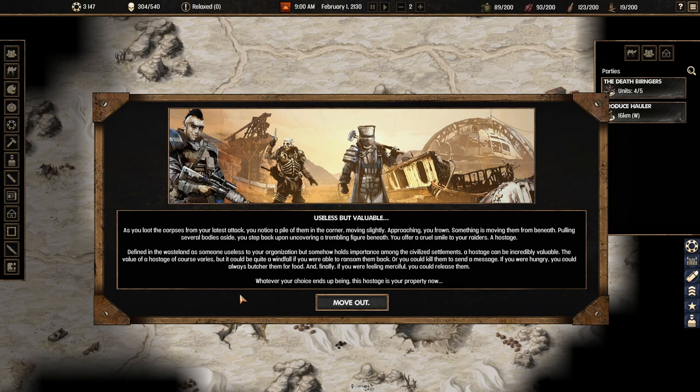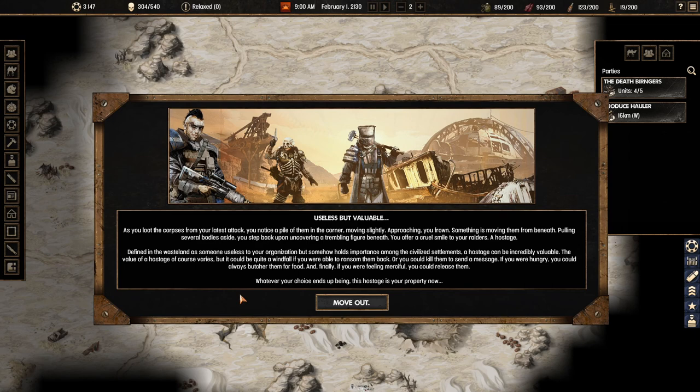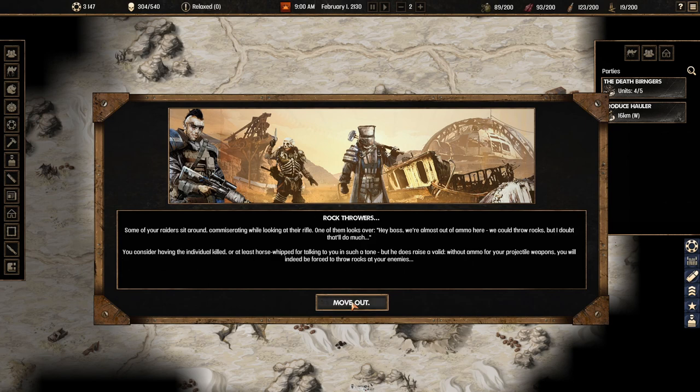They find in the wasteland a someone useless to your organization but somehow holds importance among the civilized settlements. A hostage can be incredibly valuable. The value of hostages varies but it could be quite a windfall if you were able to ransom them back. Well they're going to kill them. Or you could kill them to send a message. If you're hungry you could always butcher them for food and if you're feeling merciful you could release them. Whatever your traits end up being this hostage is your property now.